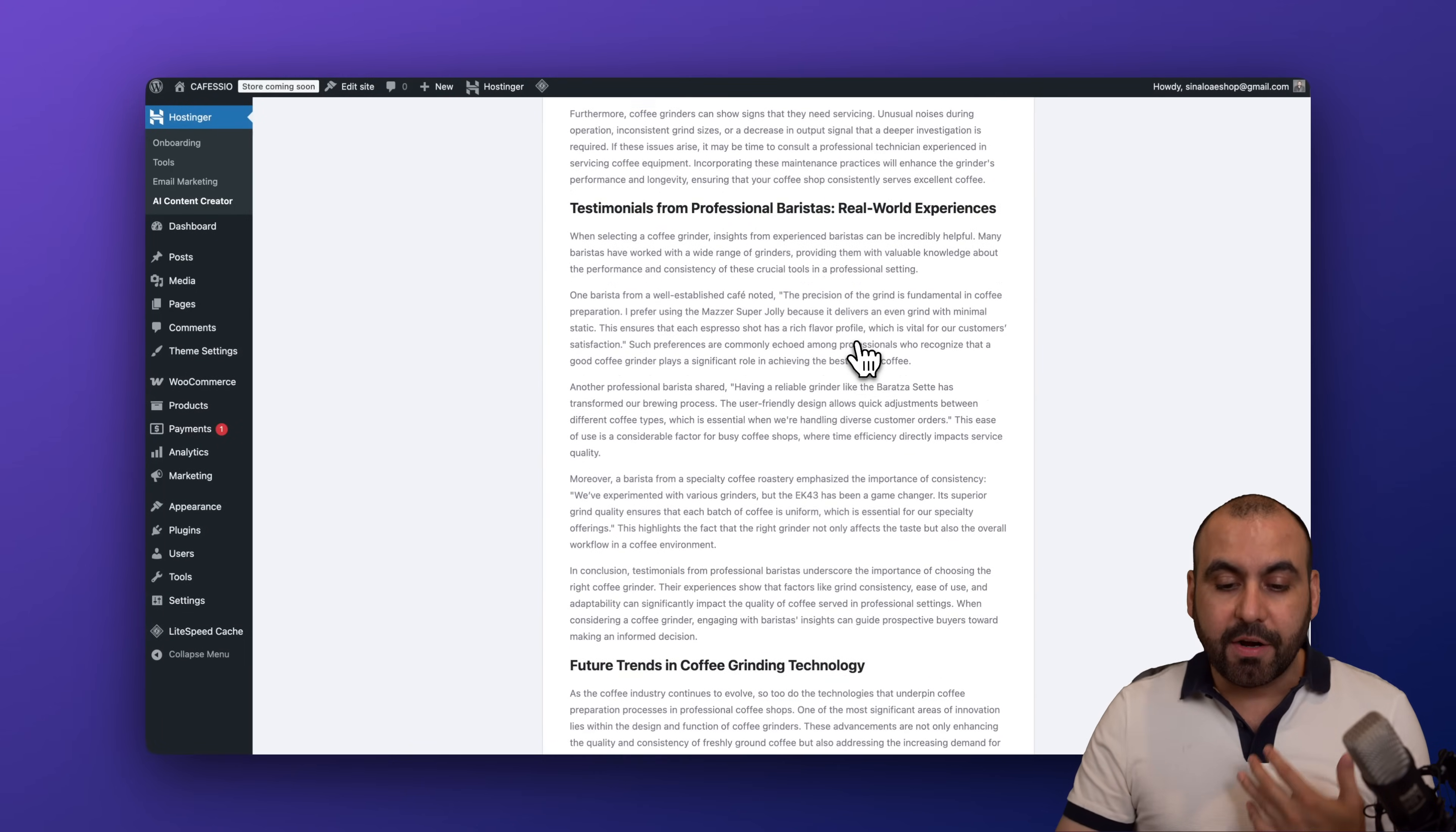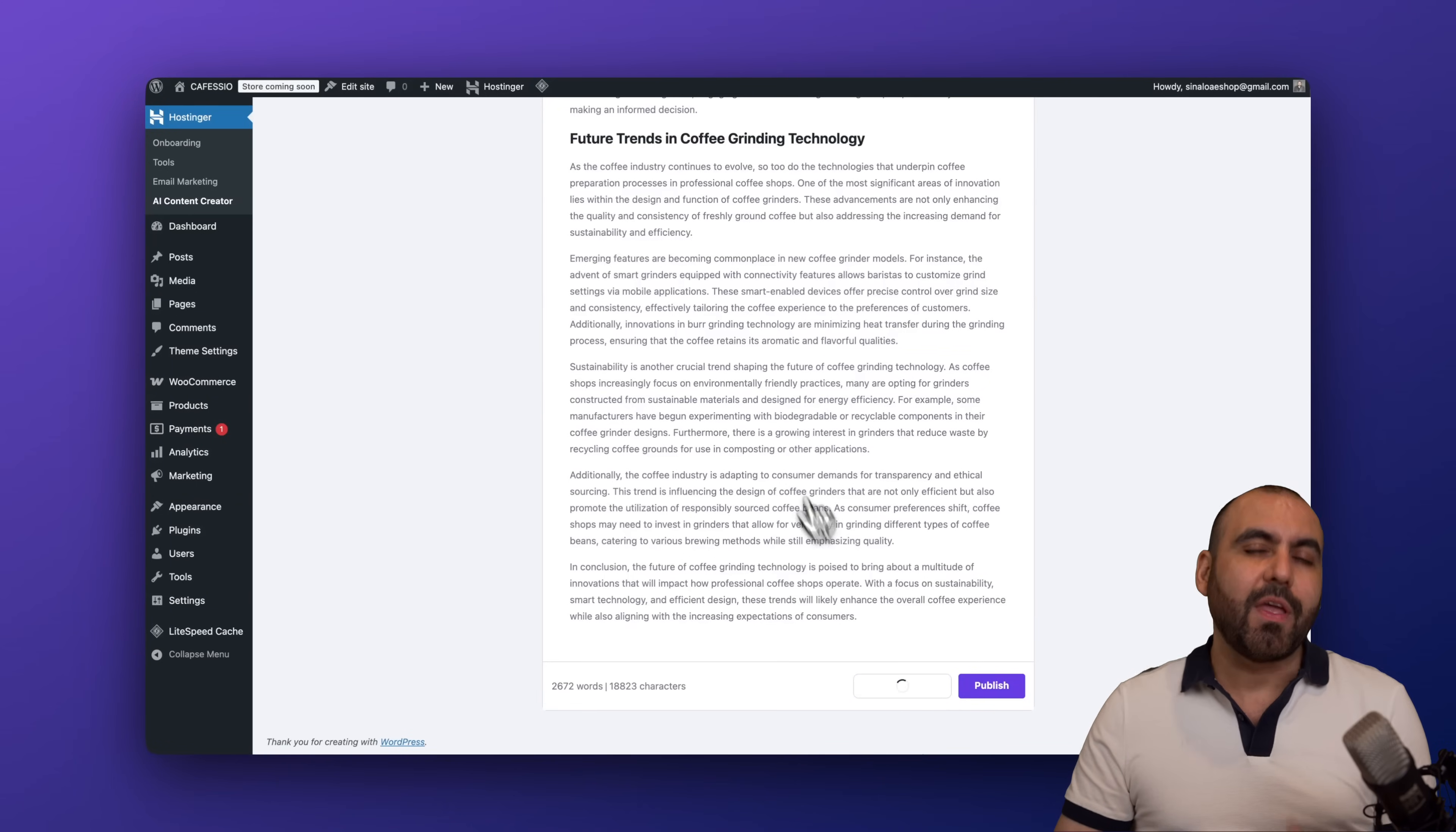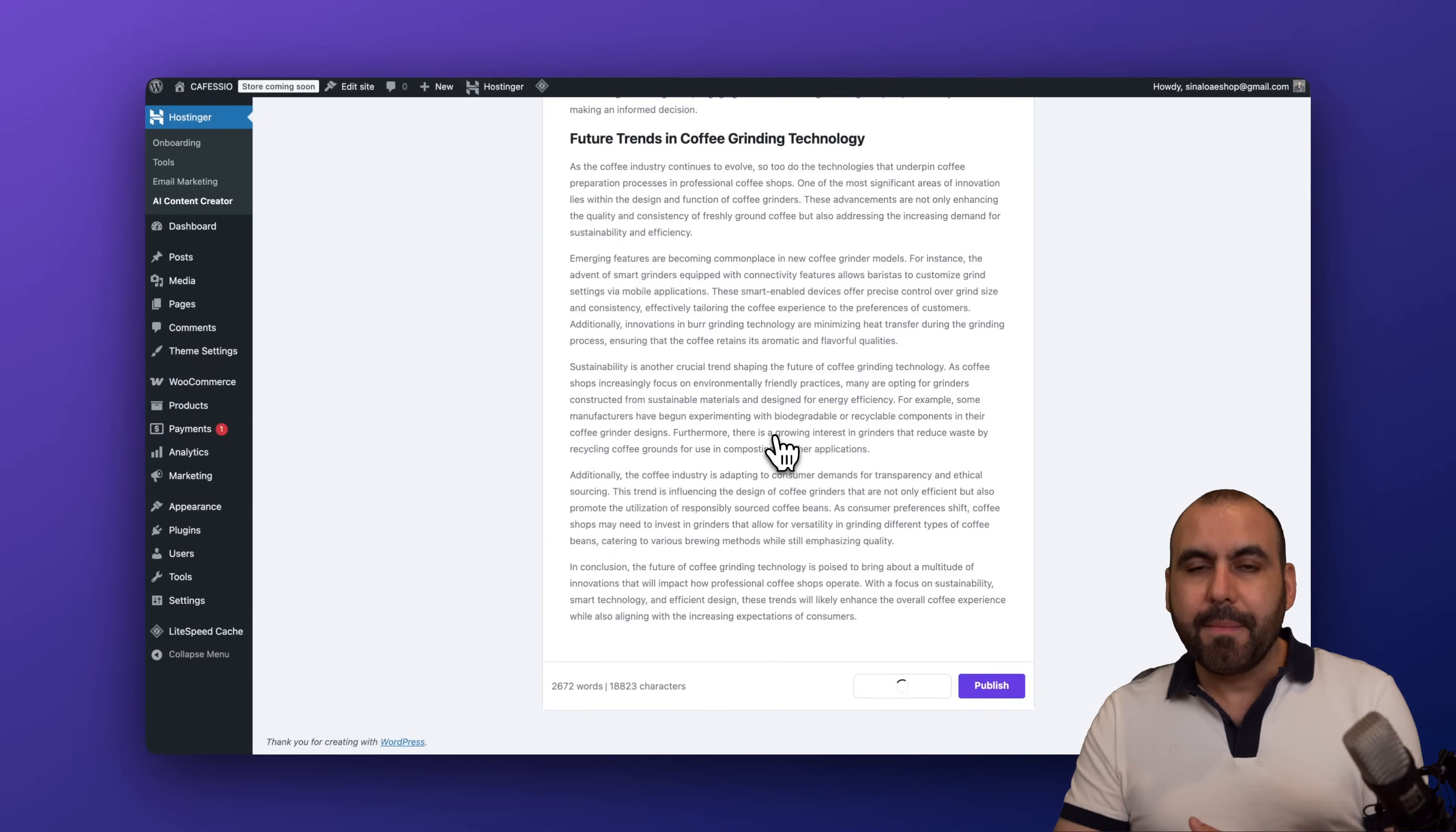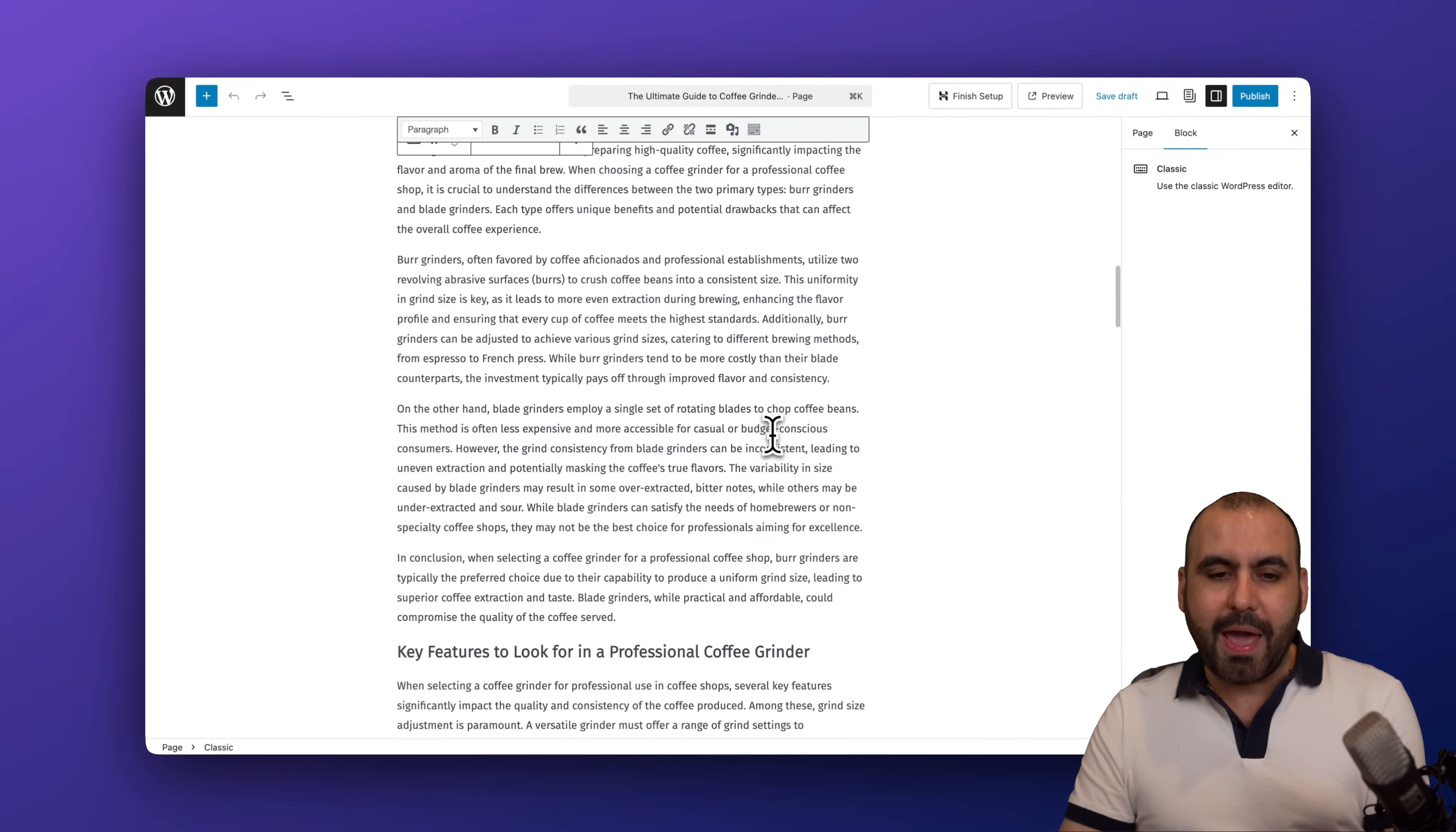Again, I can go ahead and publish this straight as it is or edit as a draft. I do recommend that you would edit as a draft in this case because it's a page, because you want to add more elements to this. And once you're good to go, you edit, you added your buttons, and you like the style for this, go ahead and publish it.